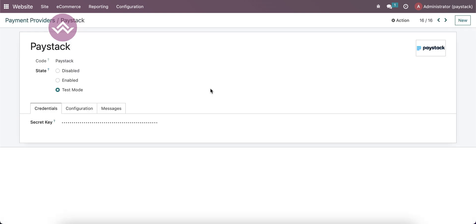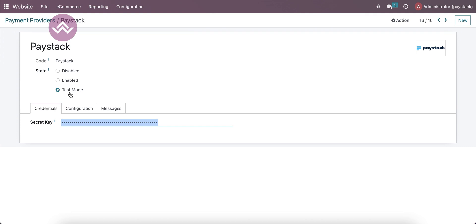You can see Paystack. This payment acquirer is very useful for the African region. Here you have to just use the Paystack secret key, that's it. Based on the production or test environment, you can choose the specific one.